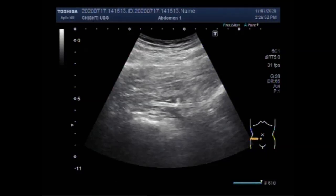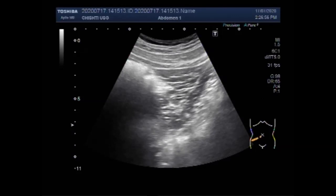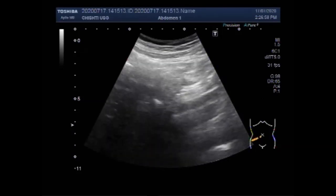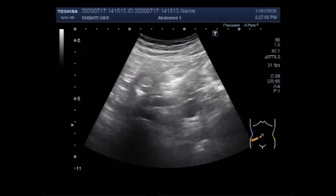Dear viewers, I hope you are all fine. This ultrasound video shows a tapeworm in the abdominal cavity — a rare finding.